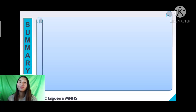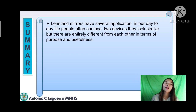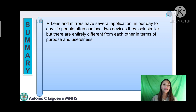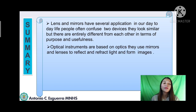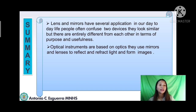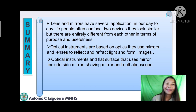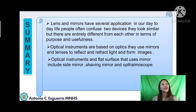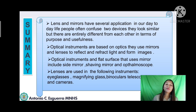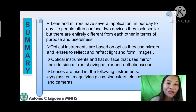Let's have the summary of what we discussed today. Lenses and mirrors have several applications in our day-to-day life. Optical instruments are based on optics — they use mirrors and lenses to reflect and refract light and form images. Optical instruments with flat surfaces use mirrors to reflect light, including the side mirror, shaving mirror, and ophthalmoscope. Lenses are used to refract light in instruments such as eyeglasses, magnifying glass, binoculars, telescope, and cameras.